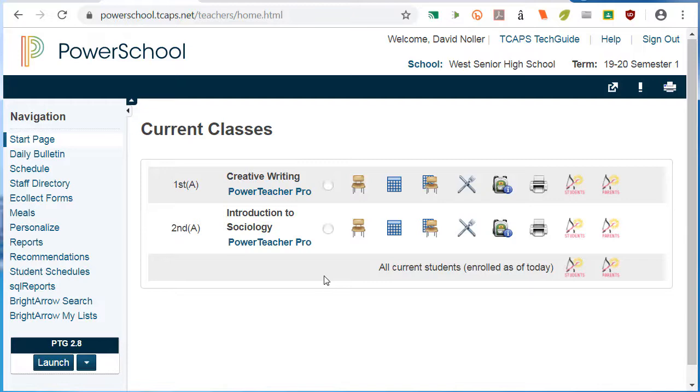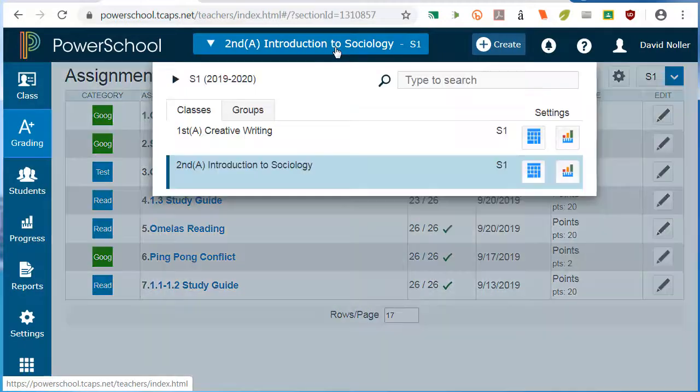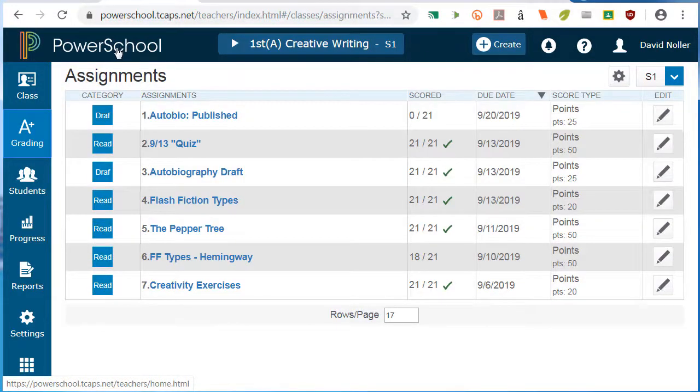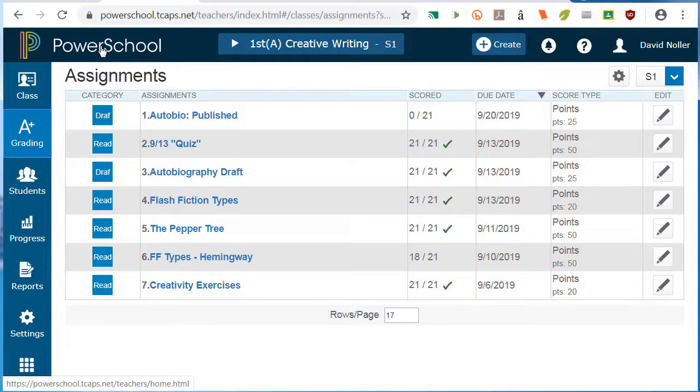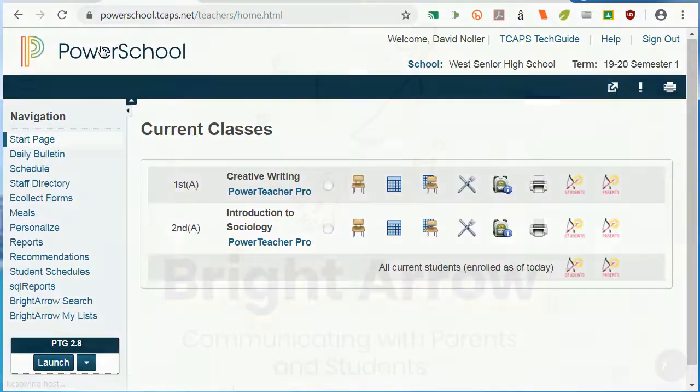you can navigate to your other courses using the drop-down menu at the top of the screen. Use this drop-down menu to select another class. Click on the PowerSchool icon or name to go back to the home page.